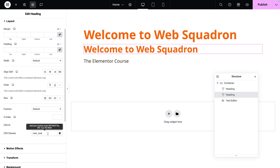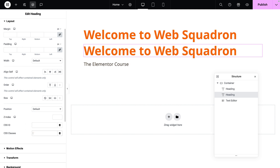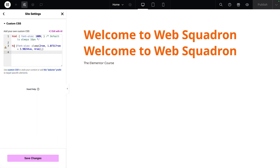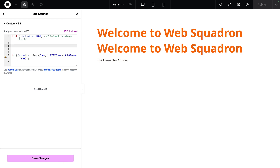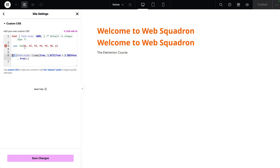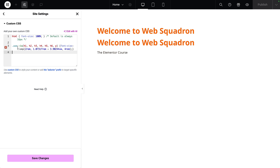But I want to take you a step further. Let's get rid of the `new_one` class, go to site settings and custom CSS, and remove everything except the H1. I'm going to add a new class name: `.use` with a colon `:is()` selector, and inside the brackets I'll add all my tags — H1, H2, H3, all the way to P. This means wherever the `use` class name is applied — whether it's an H1, H2, H3, or paragraph — it will adopt that size.